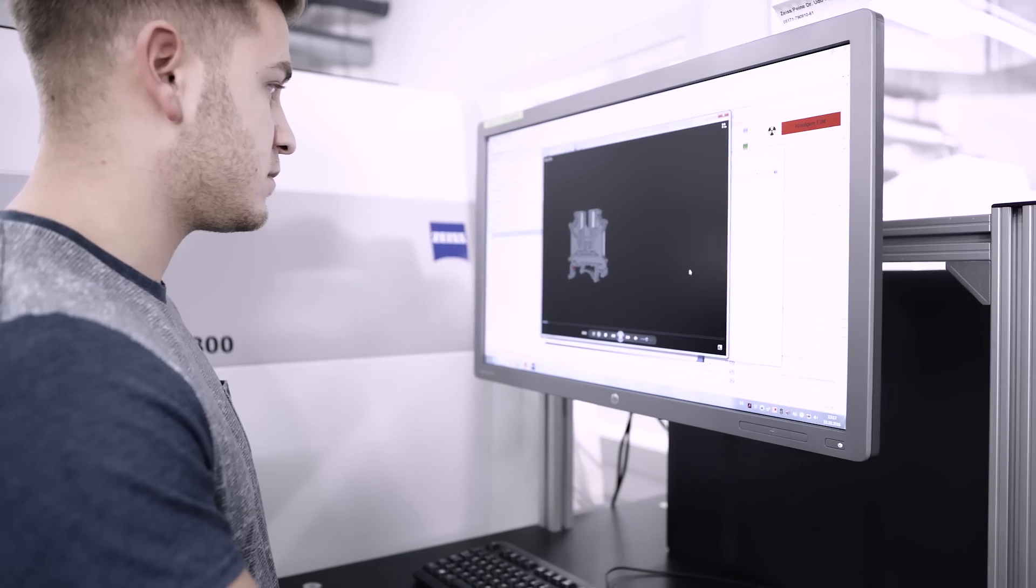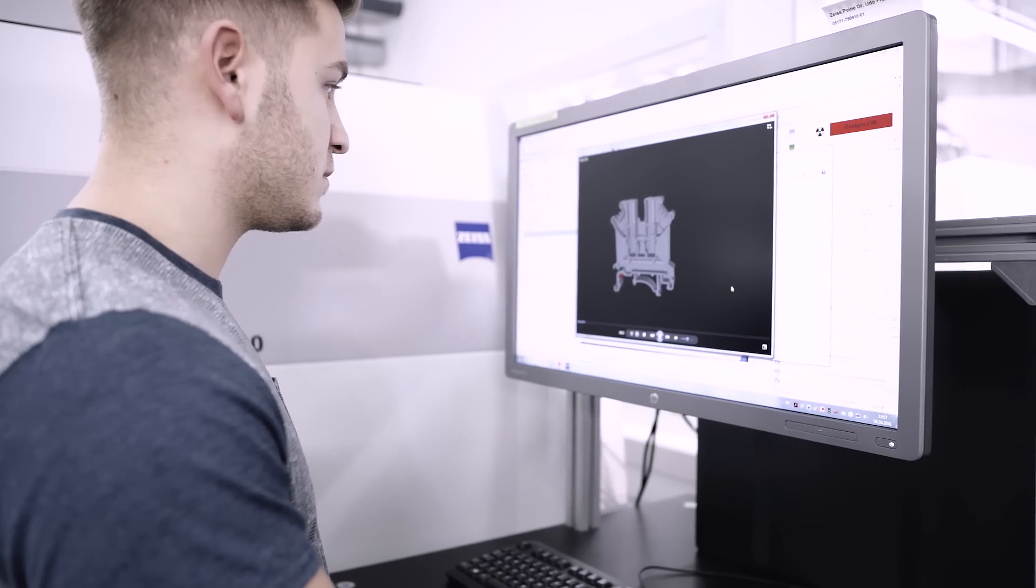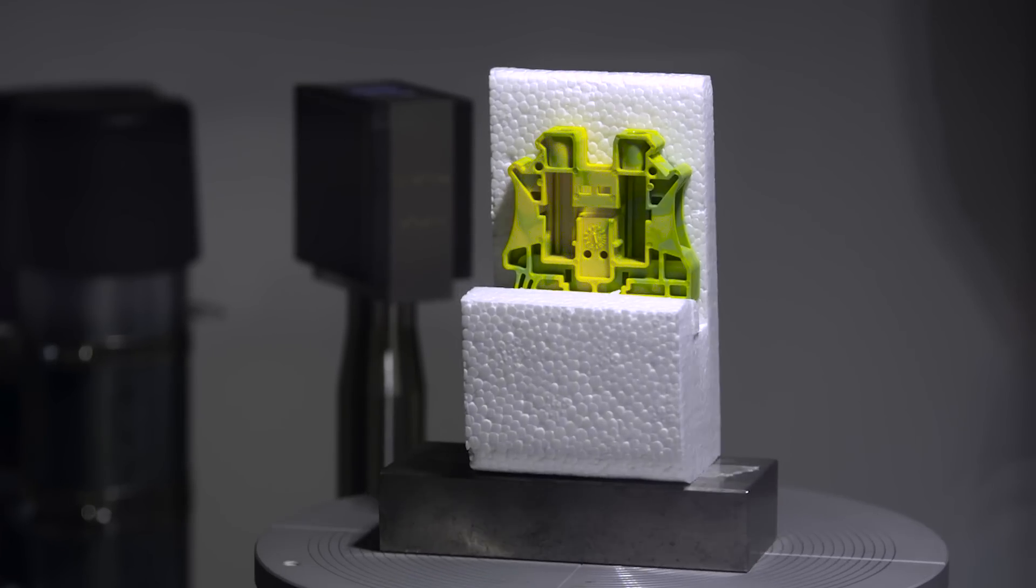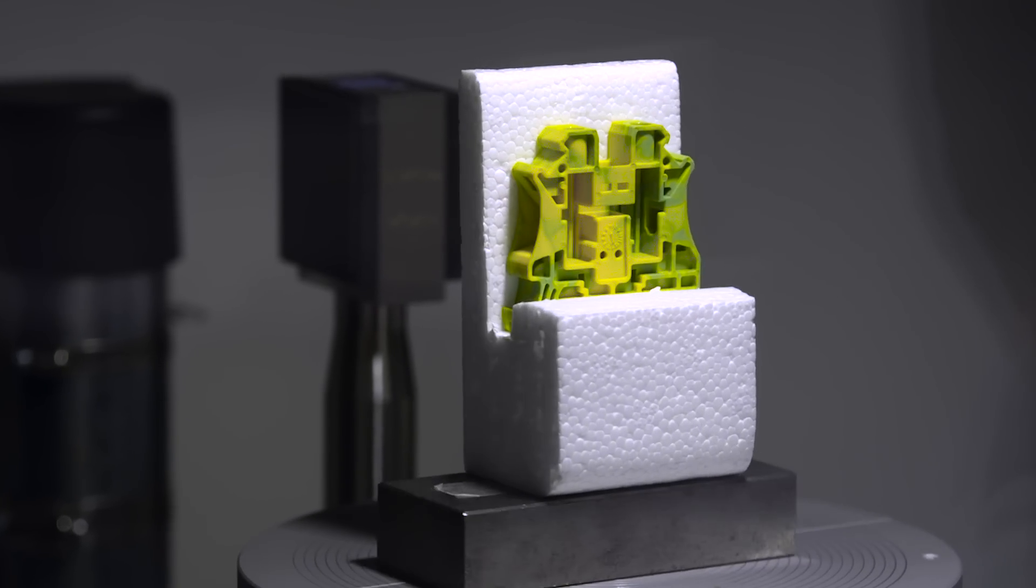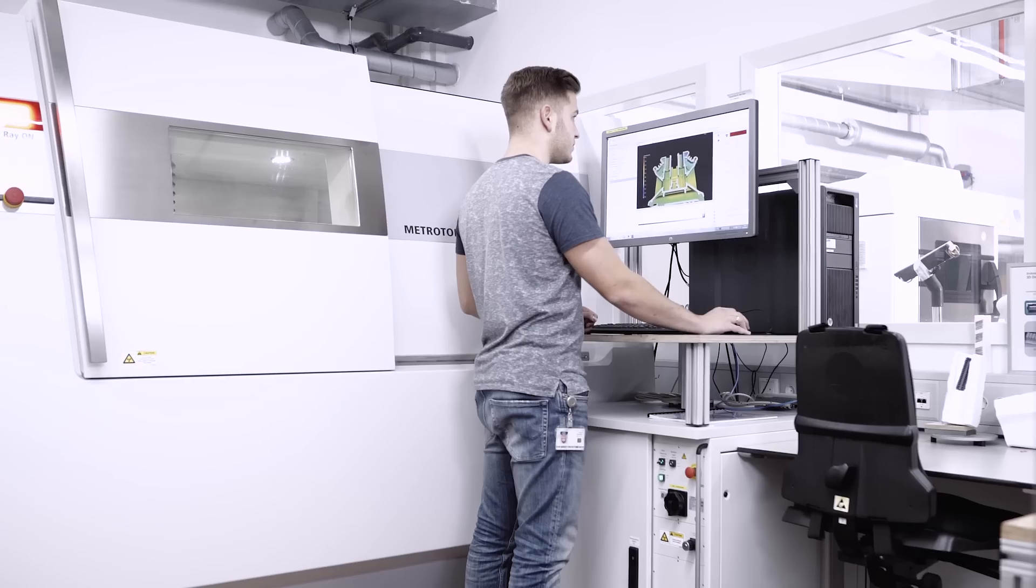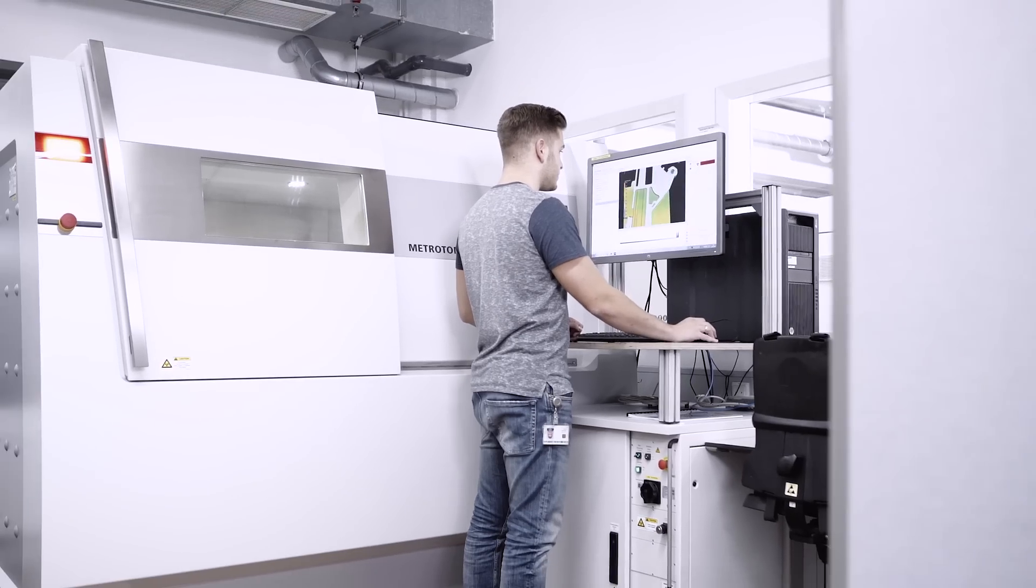For reverse engineering, we use computer tomography to create a 3D data model of your object.